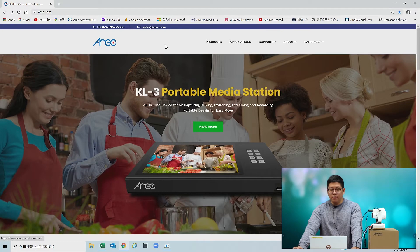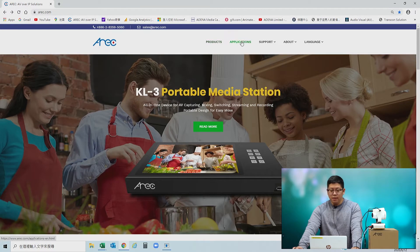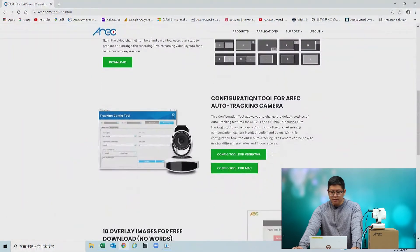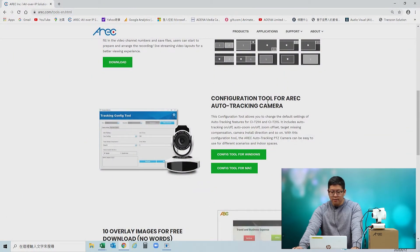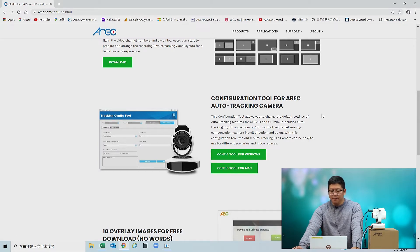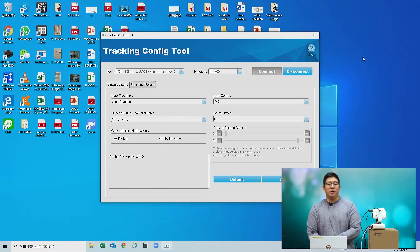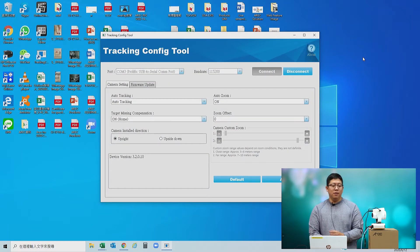Please go to the Eric website, go to Support and Tools, and scroll down to find the configuration tool for the Eric auto tracking camera. There is a download link for the software for both Windows and Mac. Please download and install accordingly.